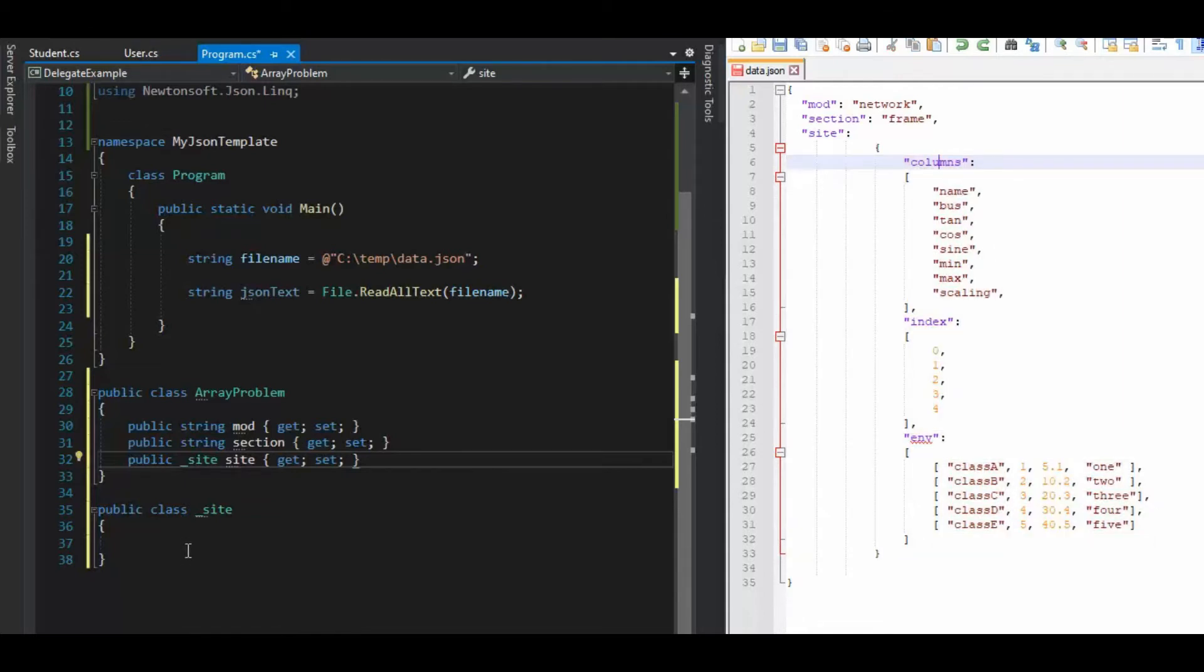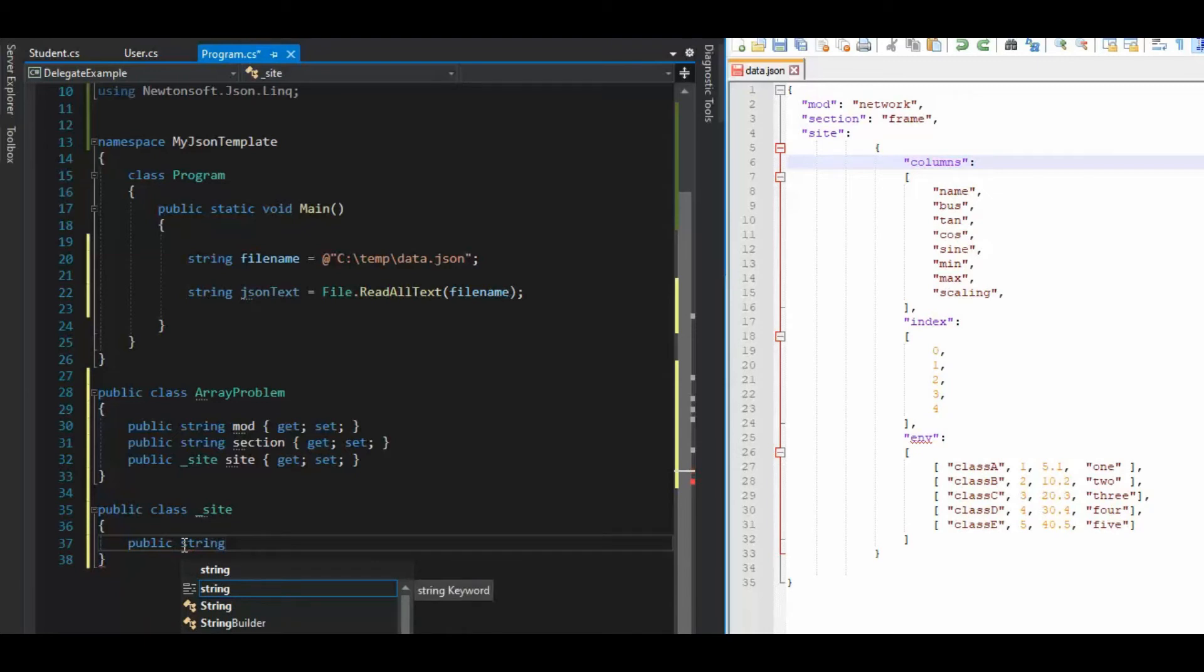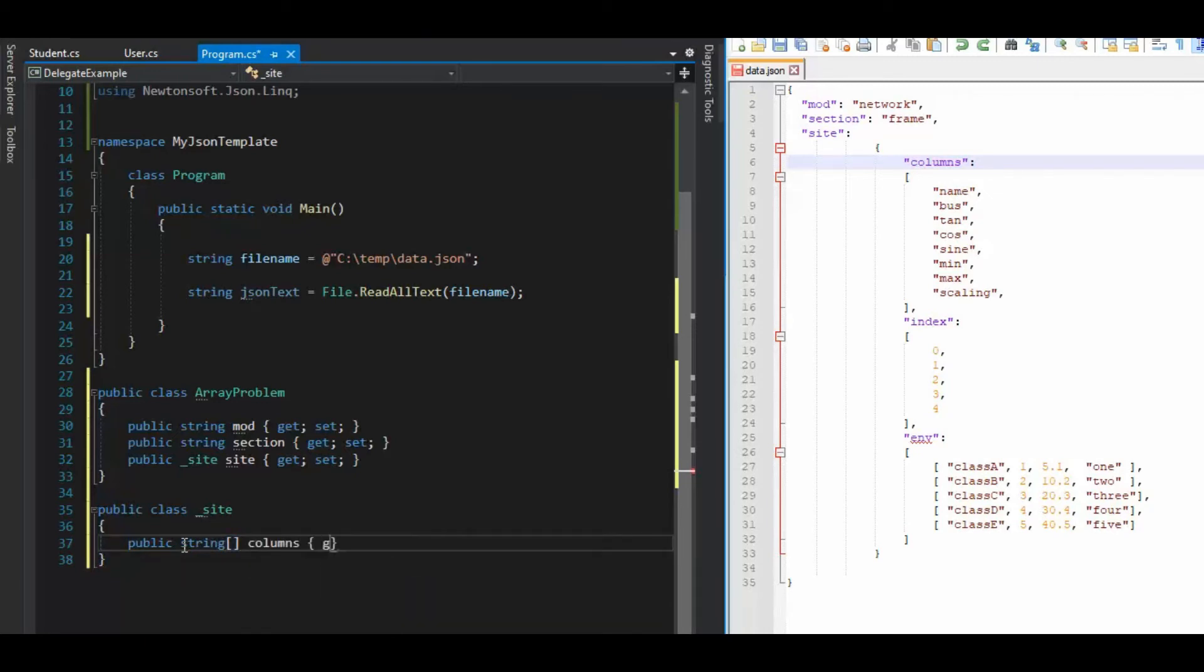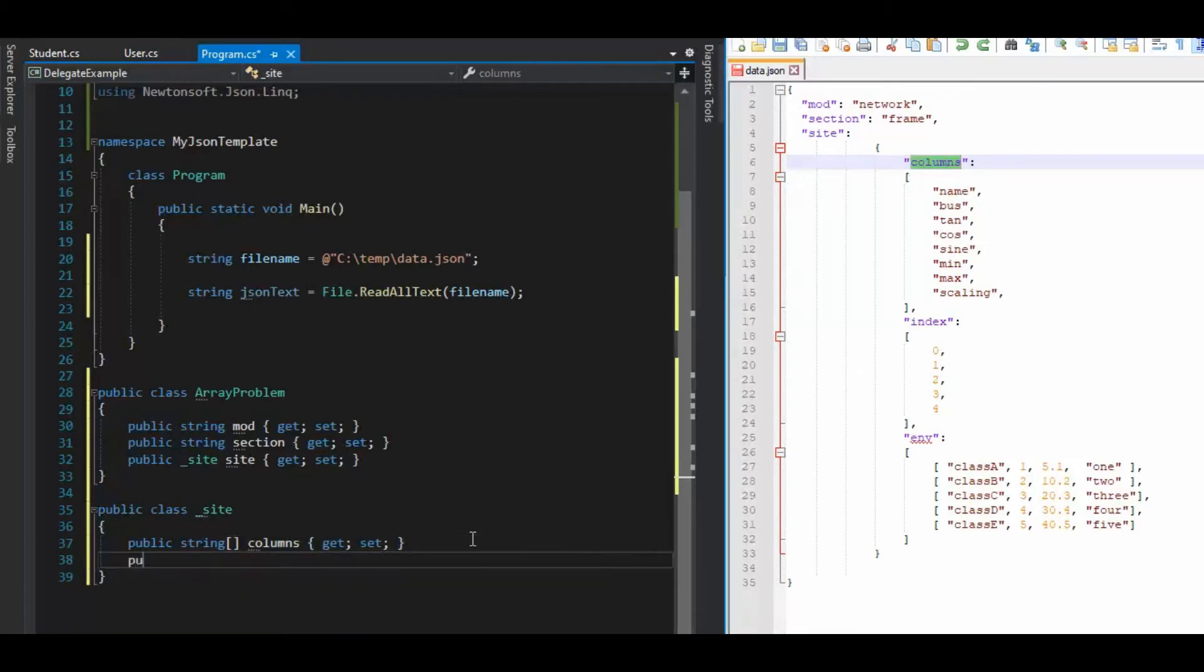So my first entry in here would be public string, I have an array of them. And let's call those columns, columns, get set. Now columns, of course, comes from columns. Now my second item, it looks like an array of integers. So we don't have to be smart here. Public, int, array, and what is that called? Index.